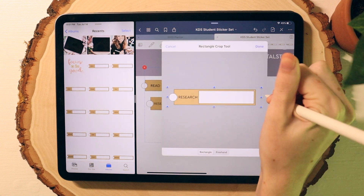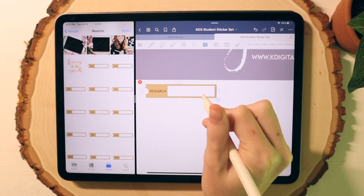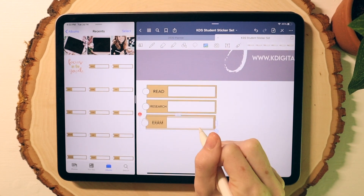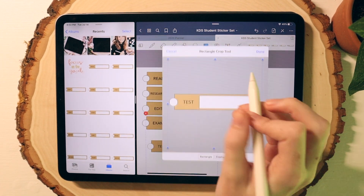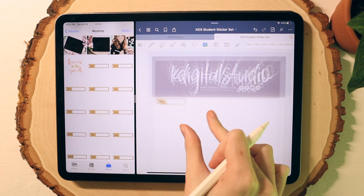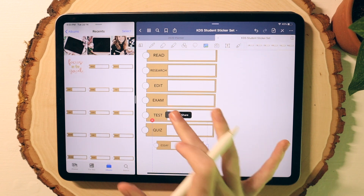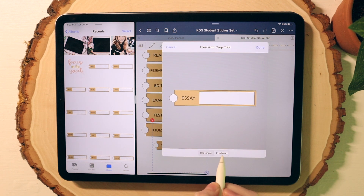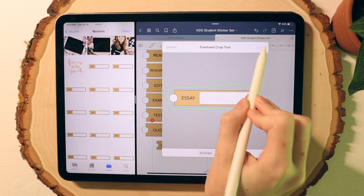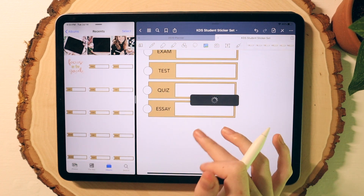I crop down my image, overlap it with the previous sticker, resize it, and repeat this process over and over again. You can use the image tool in GoodNotes, but I found it easier to use split screen and just drag and drop images in. For stickers that are an irregular shape, you can use the freehand tool to crop your images, but since my stickers in this set are boxes, it's a lot easier to use the rectangular crop tool.